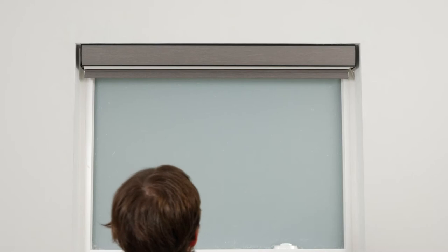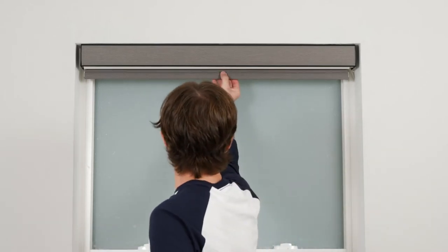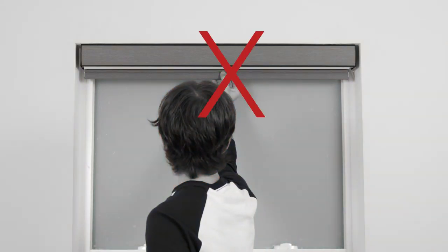Do not attempt to raise or lower your motorized shade manually. Doing so can permanently damage the motor and other components in the headrail.